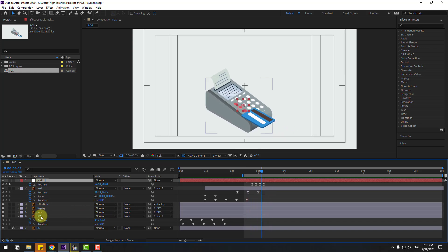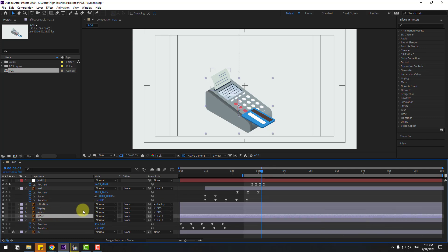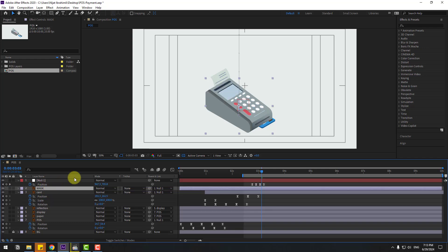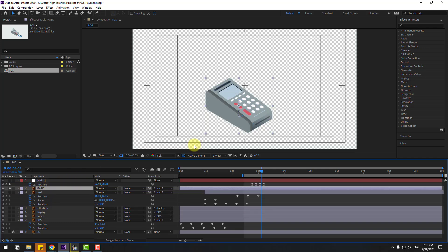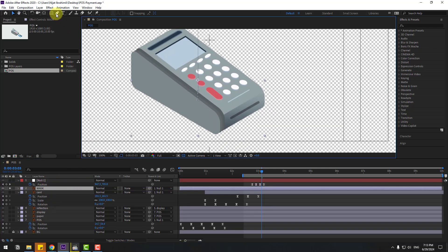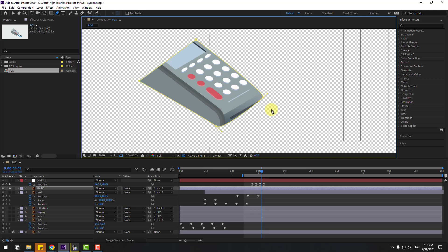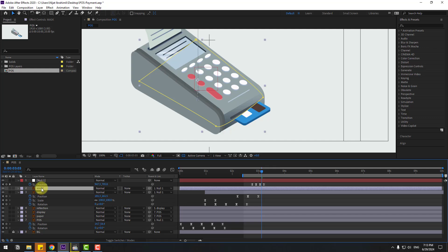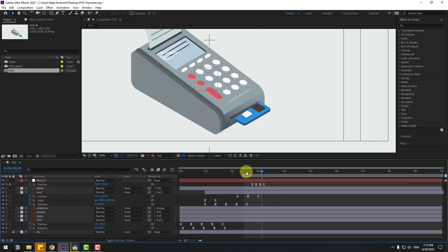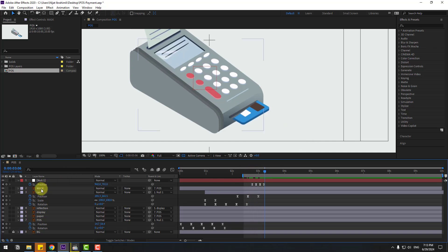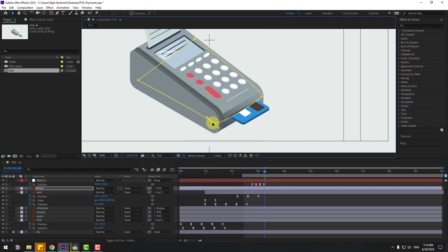Delete the last few frames. Select the post layer, Ctrl+D to duplicate, and change the name to 'mask'. Move it in front of the card layer. Go to solo, select the pen tool and make a mask. Click the selection tool, turn off solo, select the mask, and link it to the post layer.